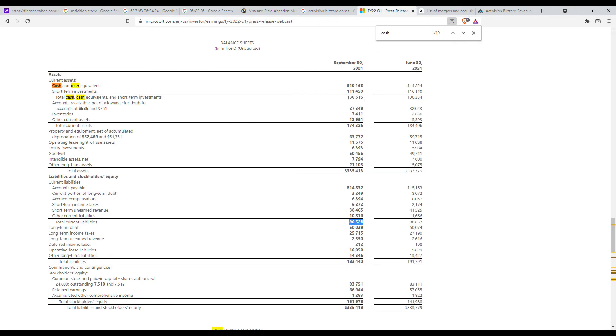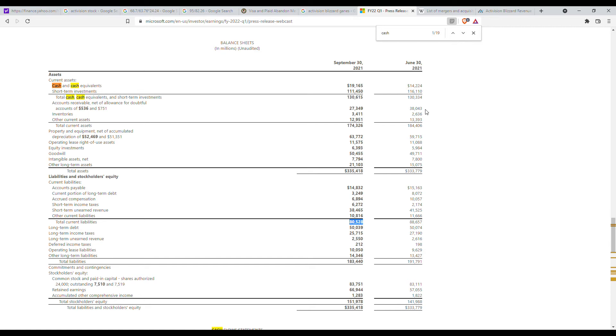But even then Microsoft could easily raise debt to buy Activision as I believe they have triple A rating which is even higher than the United States credit rating. I believe there's only two other companies that have triple A rating which is, last I checked I think it was Apple and Johnson and Johnson.